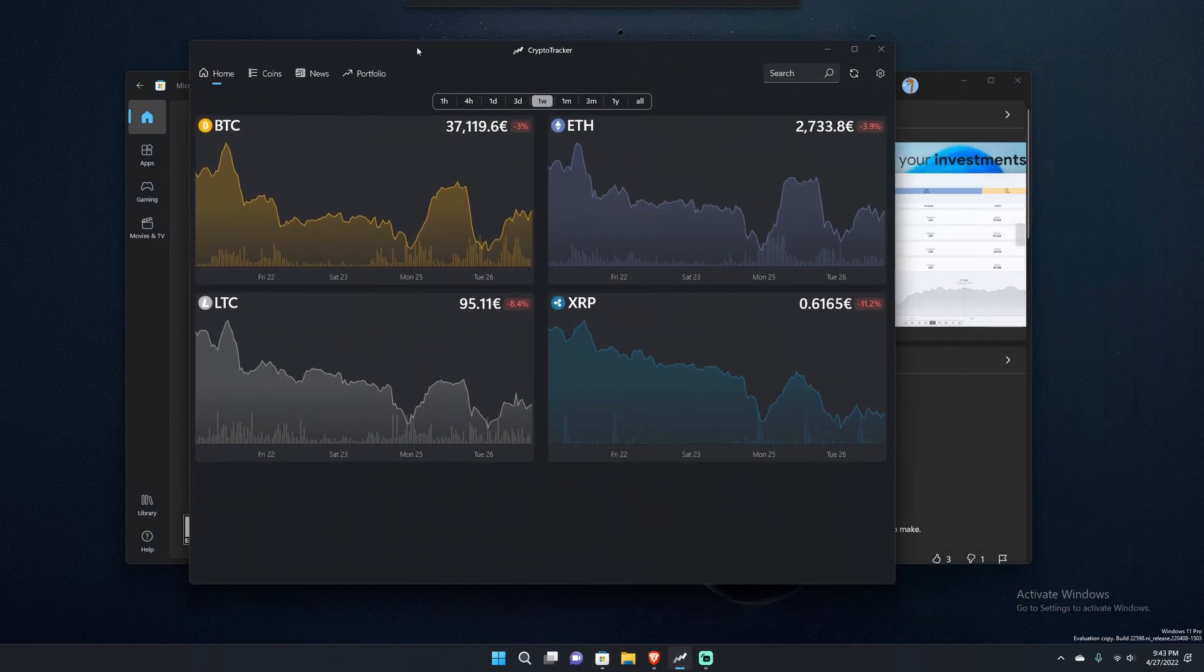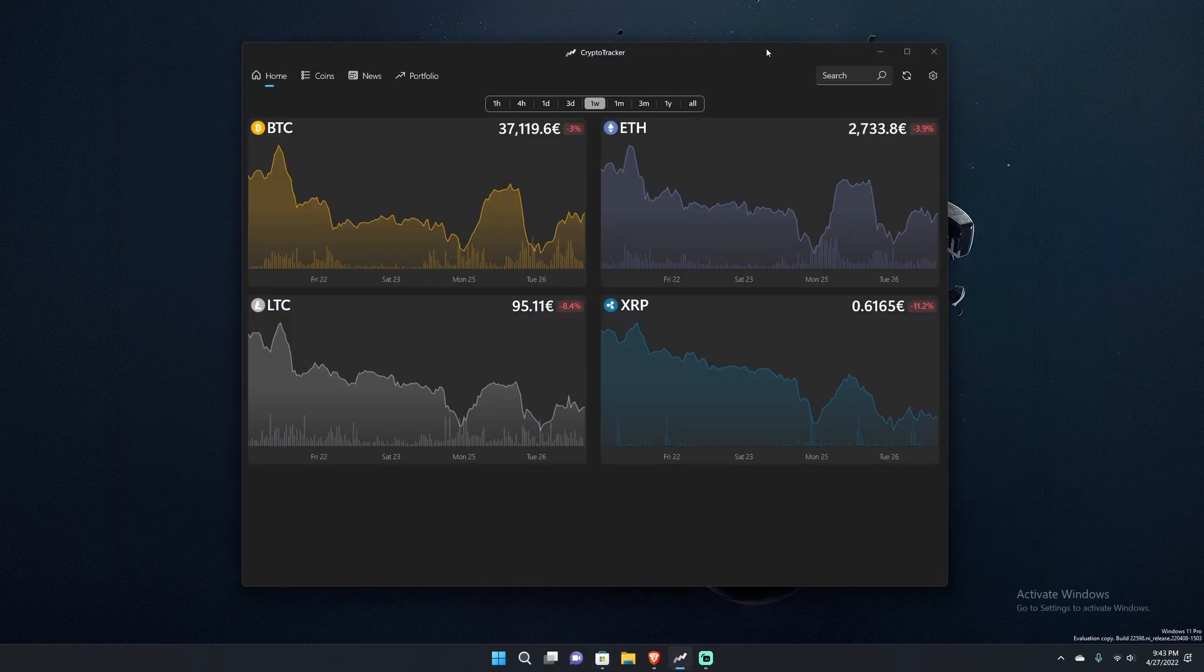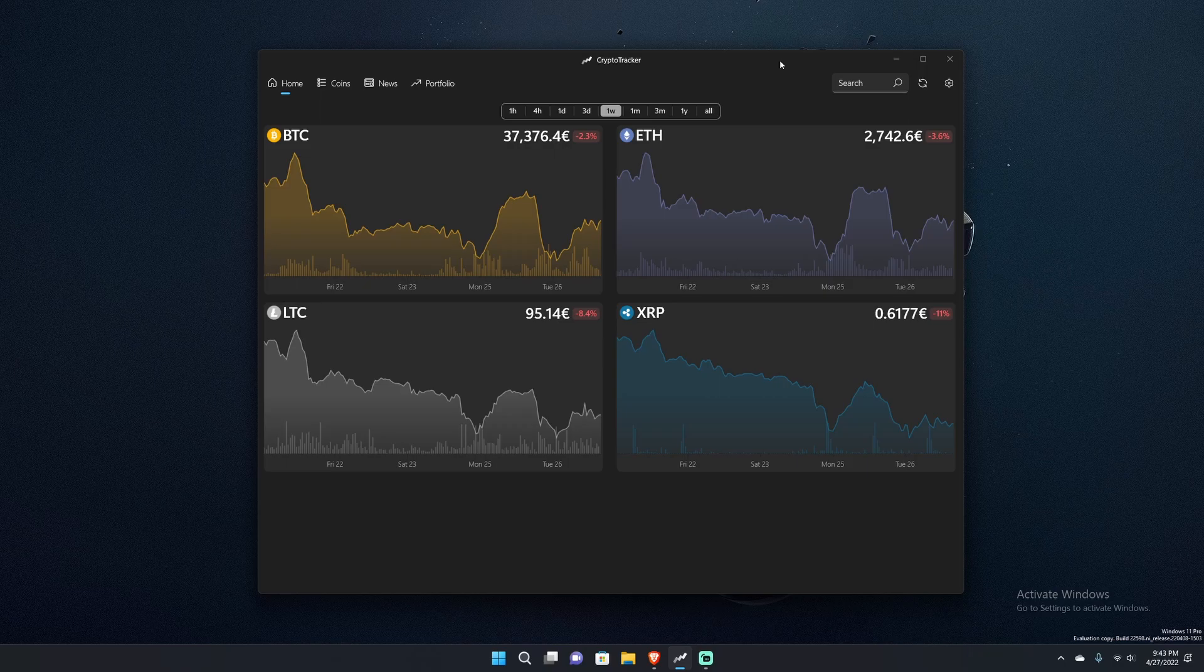So let's go into it. This is Crypto Tracker and it is very straightforward. Obviously as you saw in the beginning, it does have a light and dark theme.